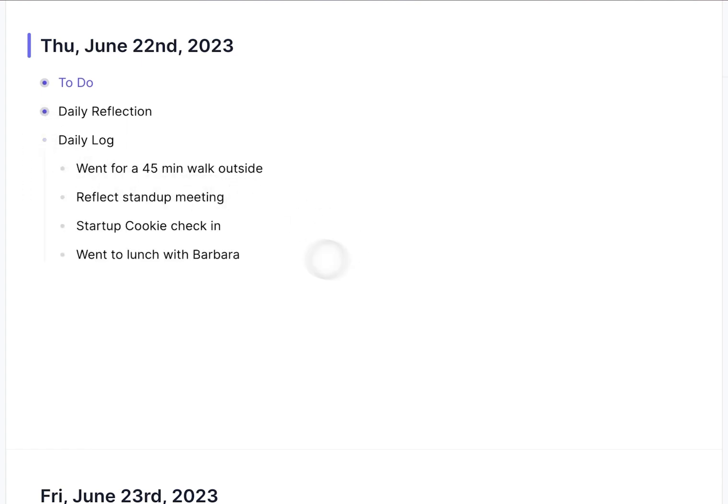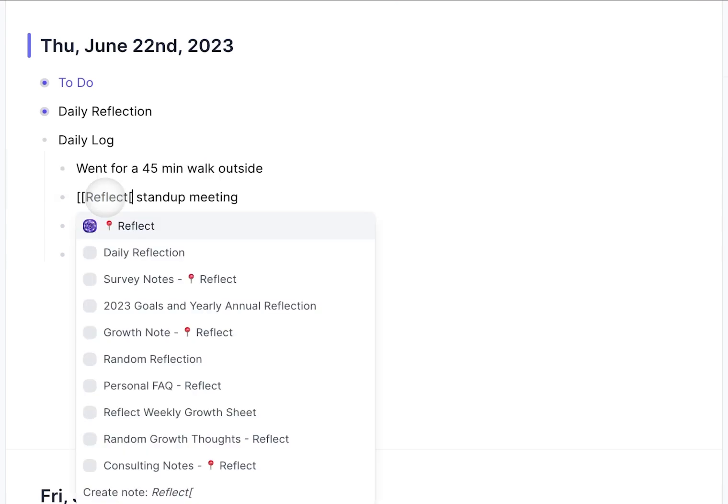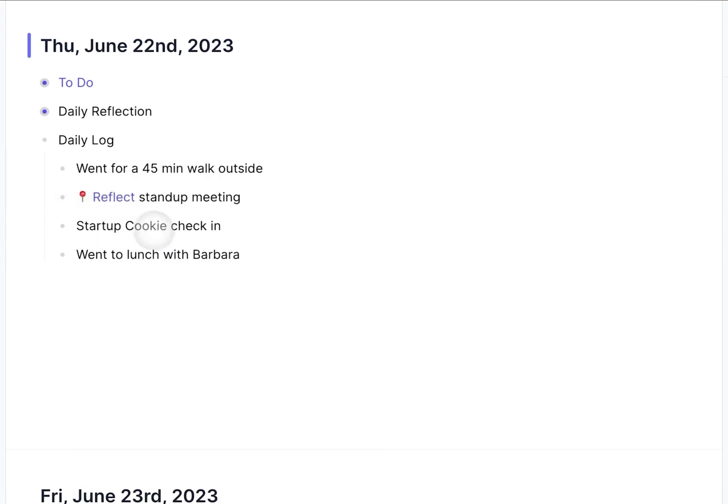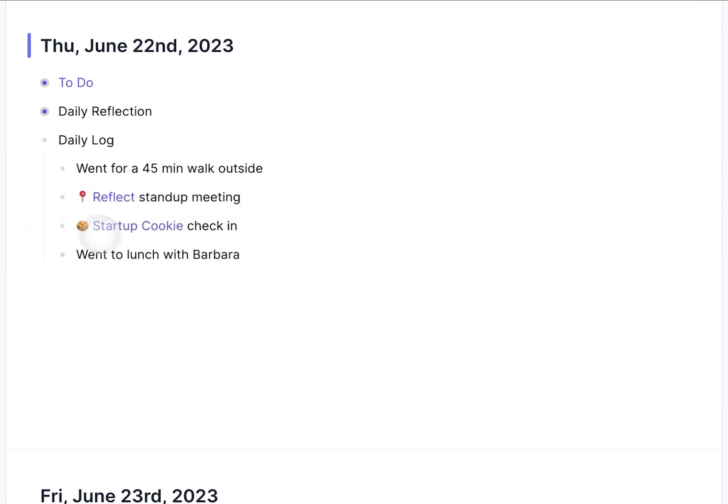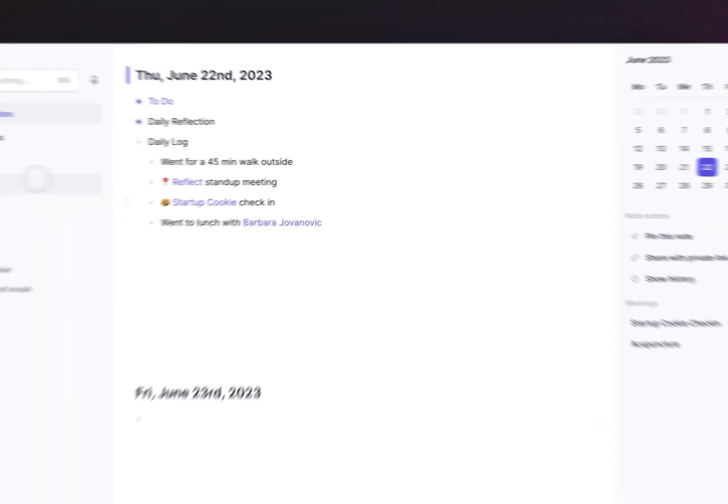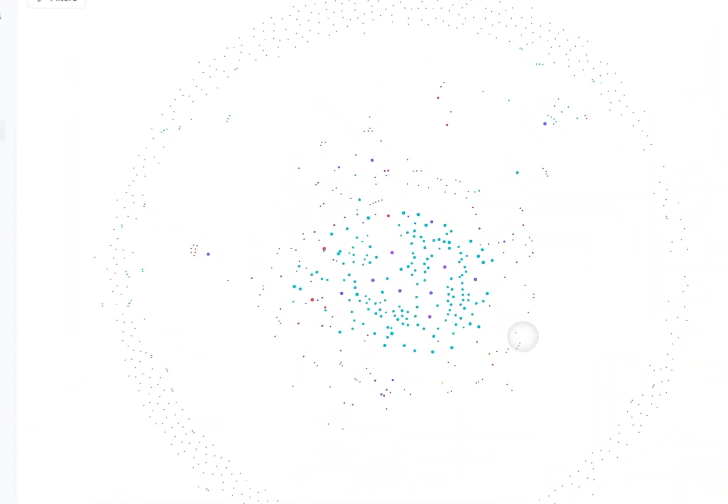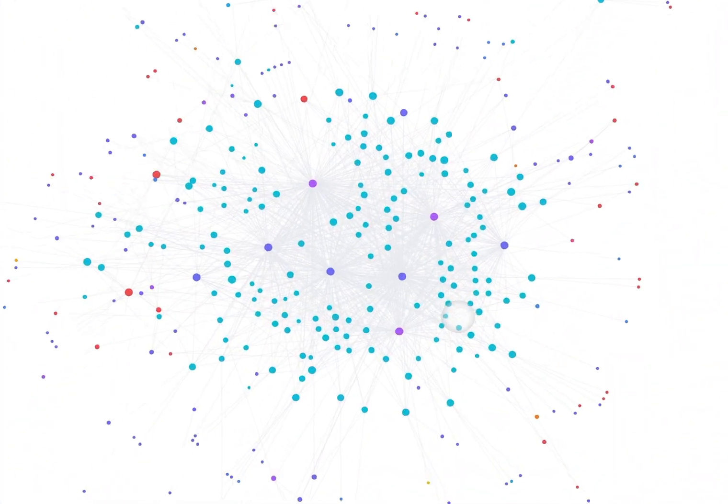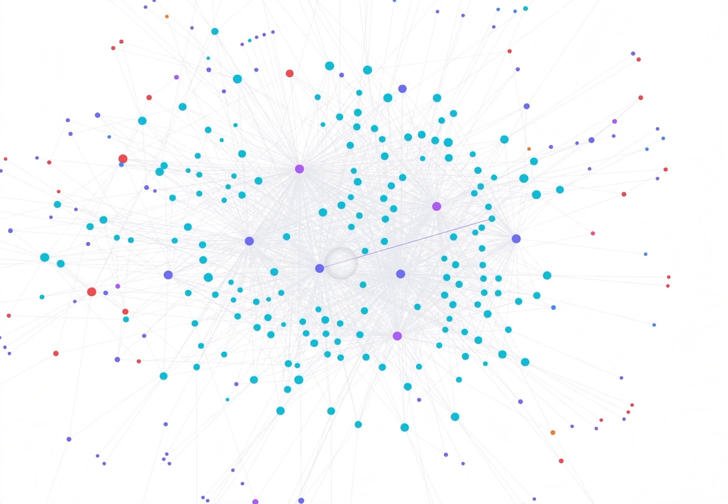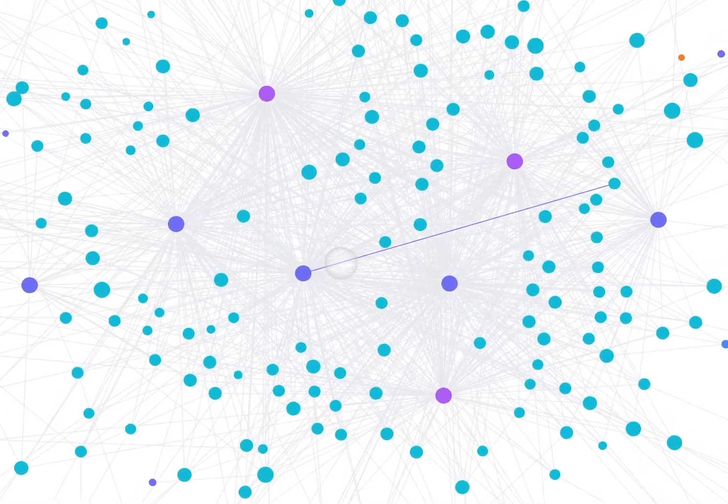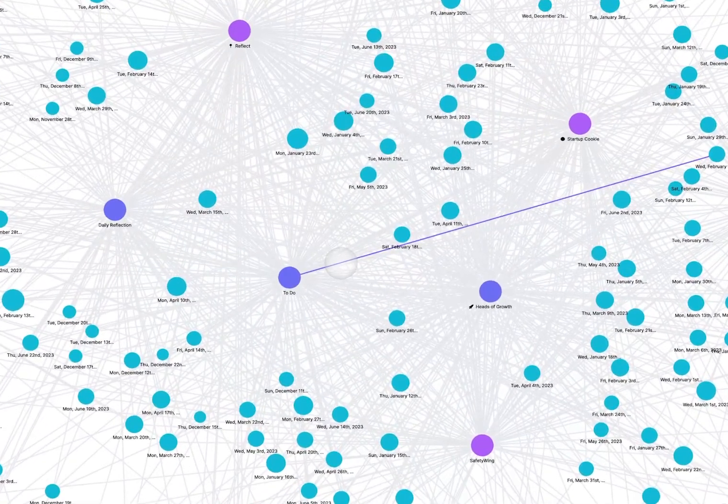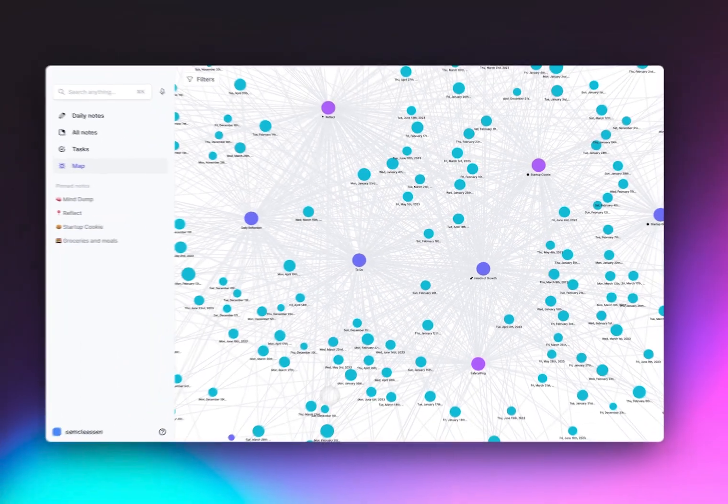You can backlink entities along the way, so things like companies, people, places, things. A good rule of thumb is to backlink anything that starts with a capital. Over time, you'll form a map of your thoughts and ideas, a nice visual representation of your second brain.